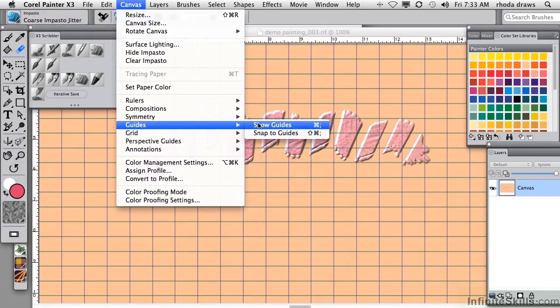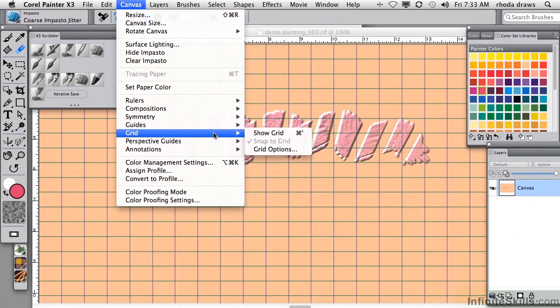Guides will help you determine where to place items. Similarly, a grid.